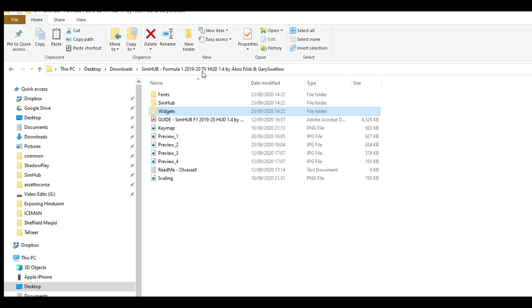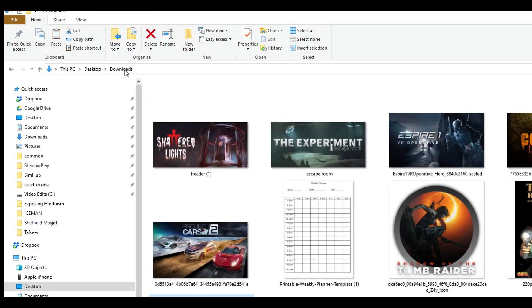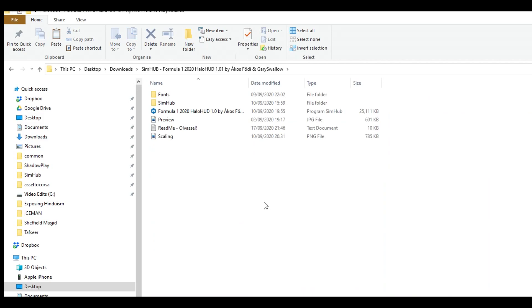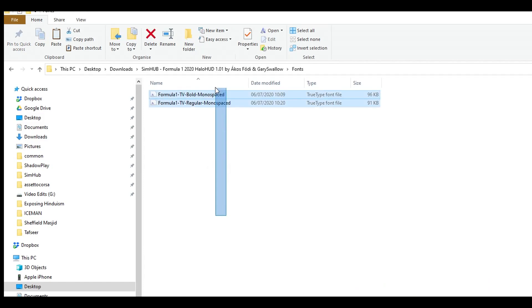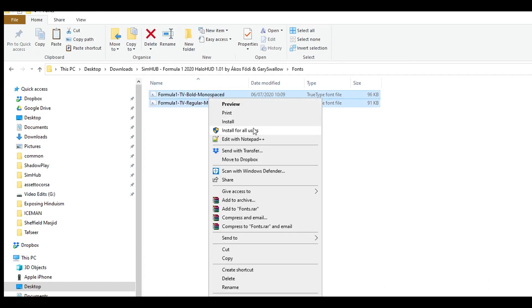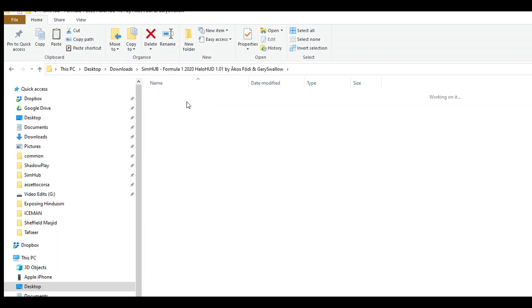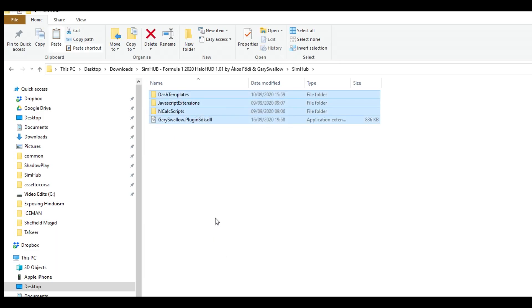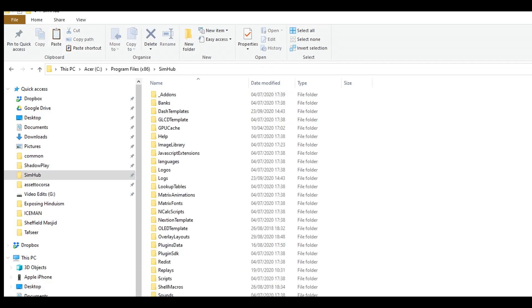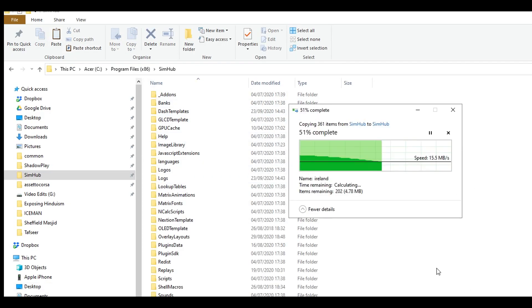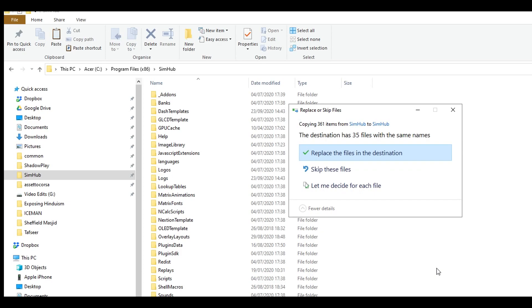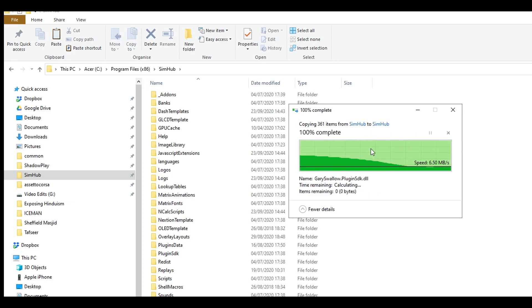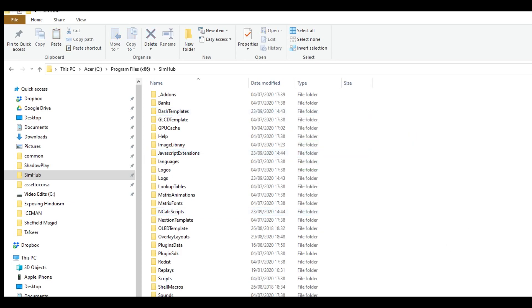And you just need to do the same for the rest. Now, let's go into the other HaloHUD file, which I haven't done yet. I'm going to do the same thing. Install the fonts, and then go to the SimHub file, select all copy, and you probably don't need to do the GarryShadow plugin again, but it's no harm in doing it. Go back to your SimHub file, C drive, paste all of that in. I'm just going to replace them. All done.